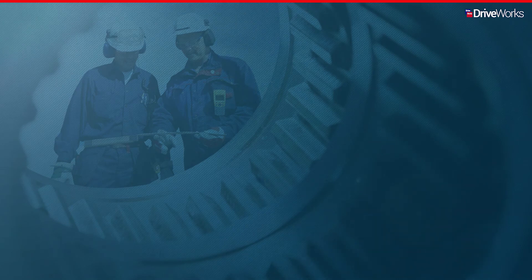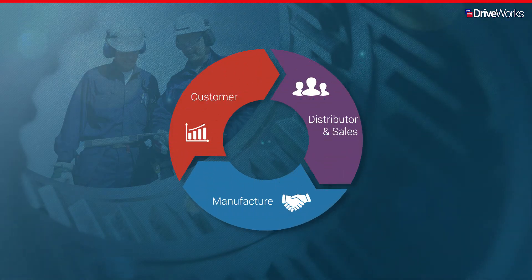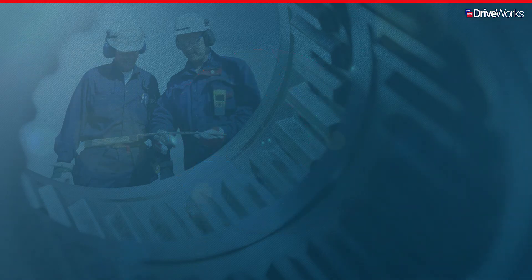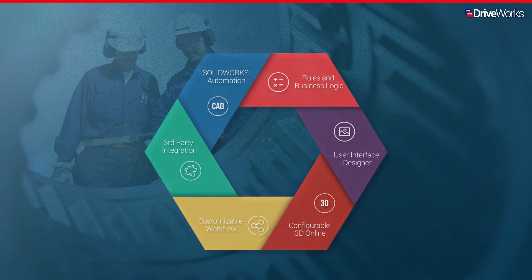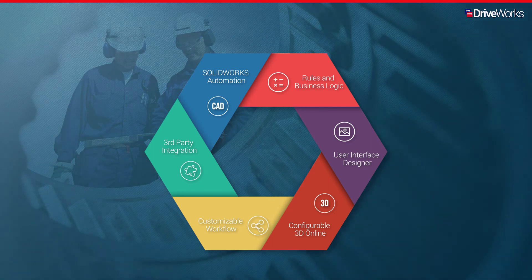As you've just seen, DriveWorks can be used as a CPQ solution that brings benefits to all aspects of the sales cycle. Let's recap the underlying technology that DriveWorks provides to make this solution possible.